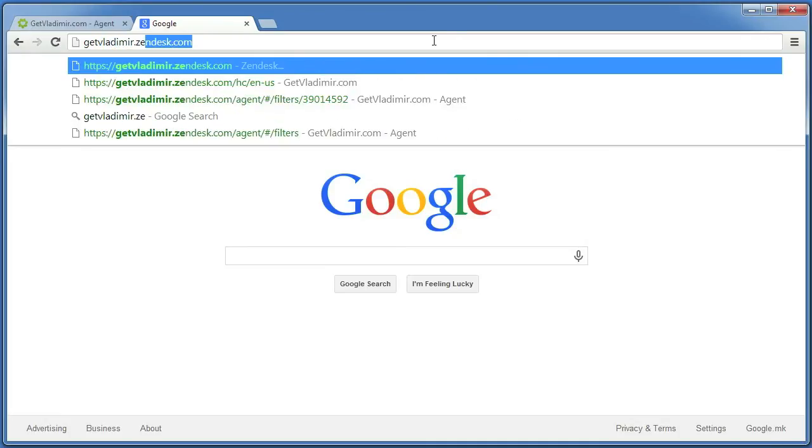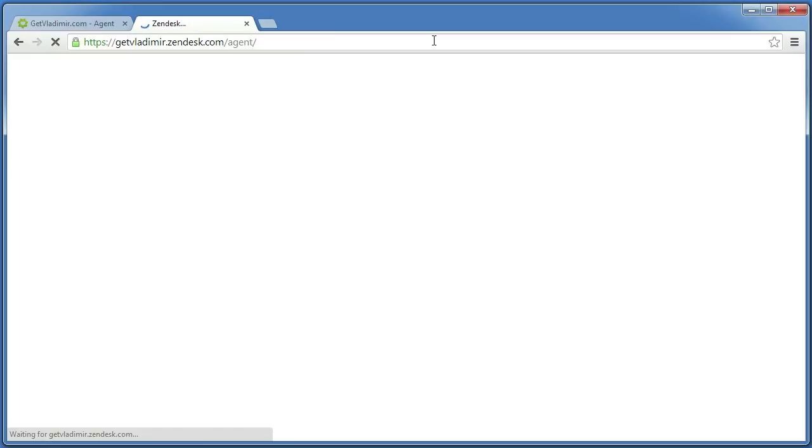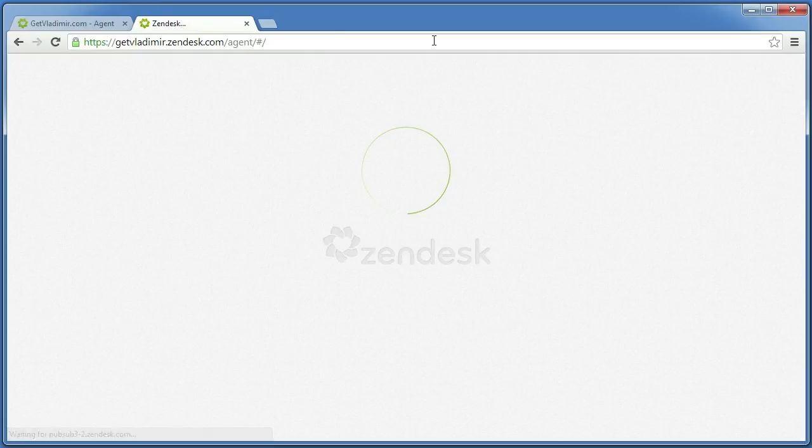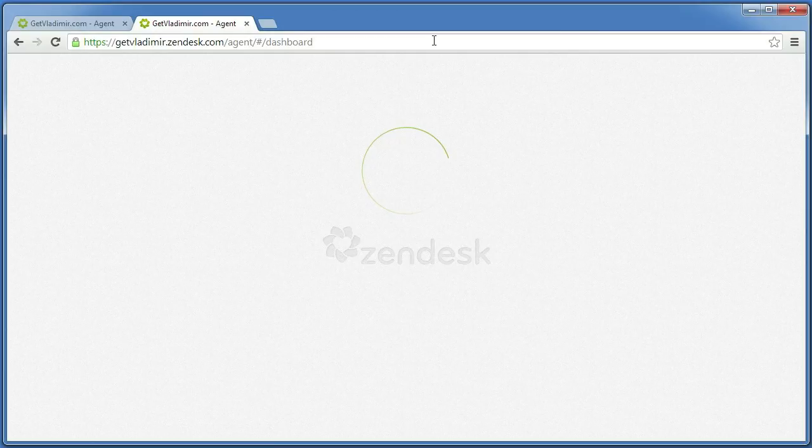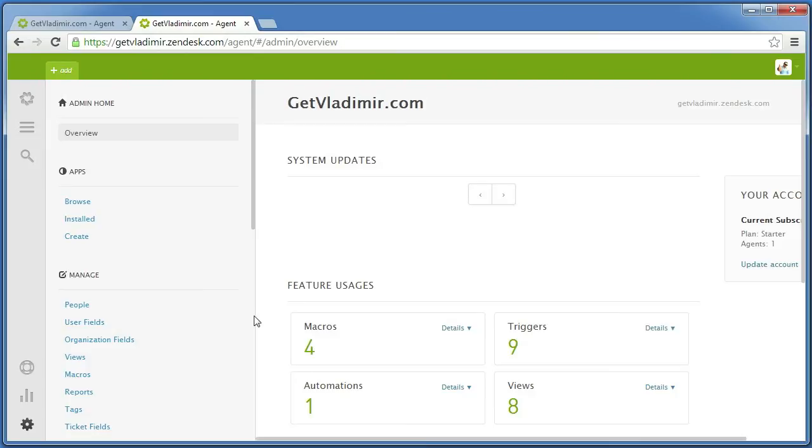We need to tell Zendesk to reply from the email addresses we just configured. Luckily this is easy to do, no matter the number of email addresses you have. Go to the Settings by clicking on the gear icon in the lower left corner.